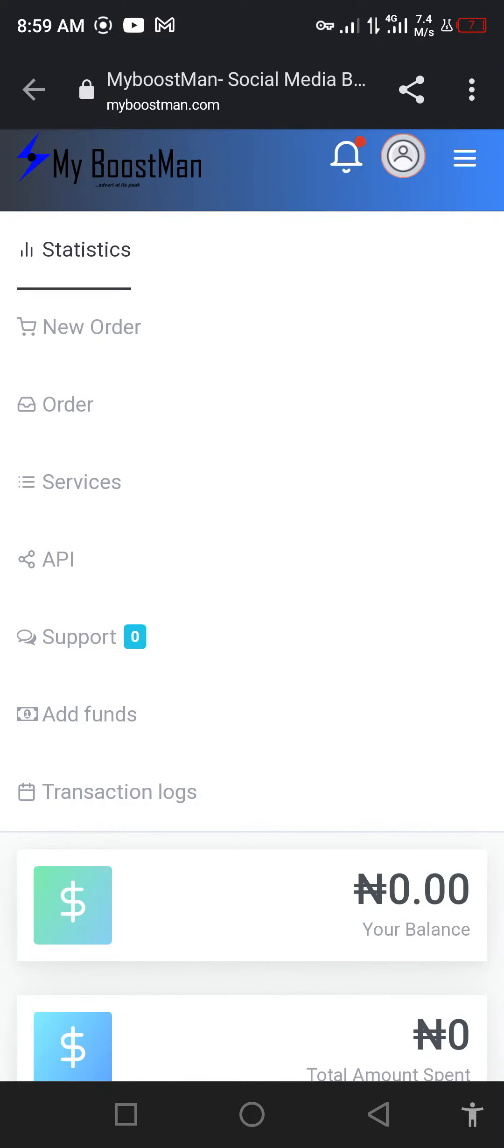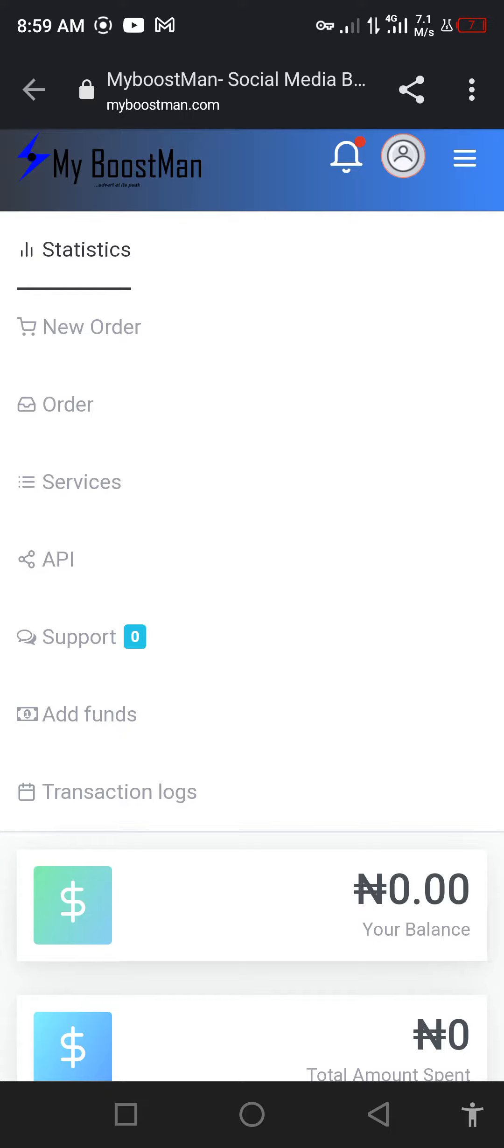It's time for us to learn how to fund our accounts. There are two ways you can fund your account. For international clients, you can fund your account with PayPal. For local clients within Nigeria and other African countries, you can use PayStack. You can also fund your account directly by messaging the number on the phone.